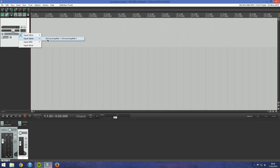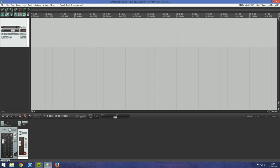Create a new track and select the ID core input 1 and 2 as the input source.